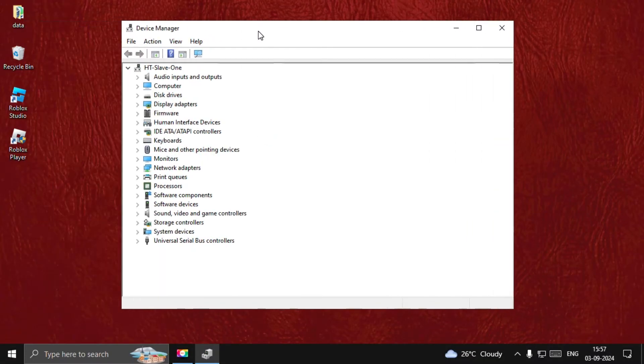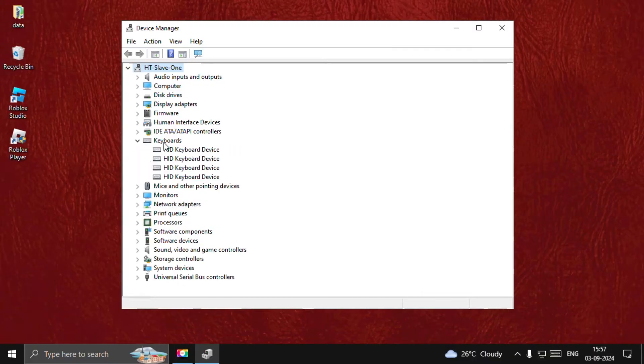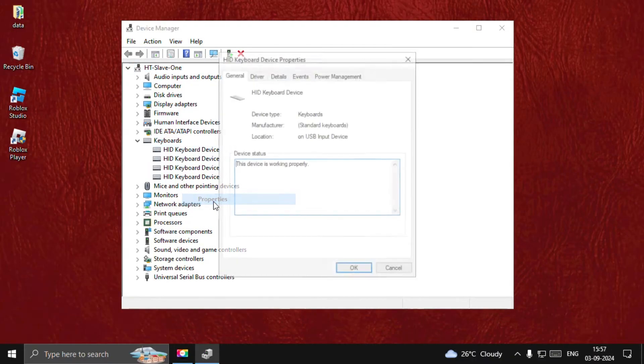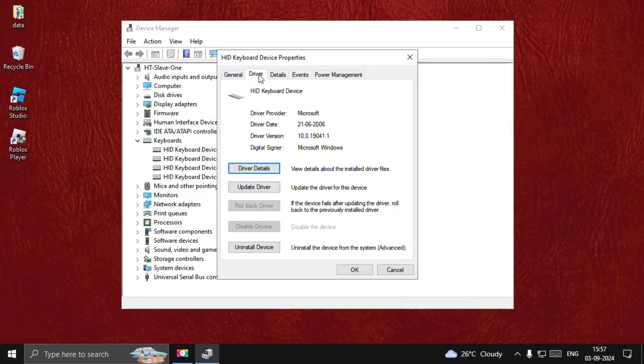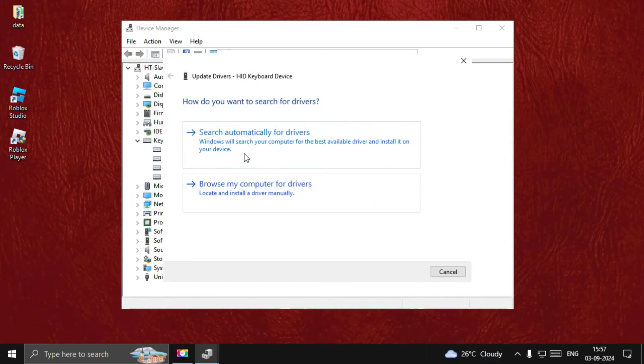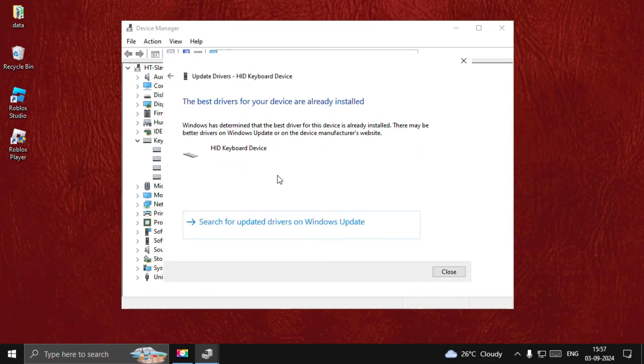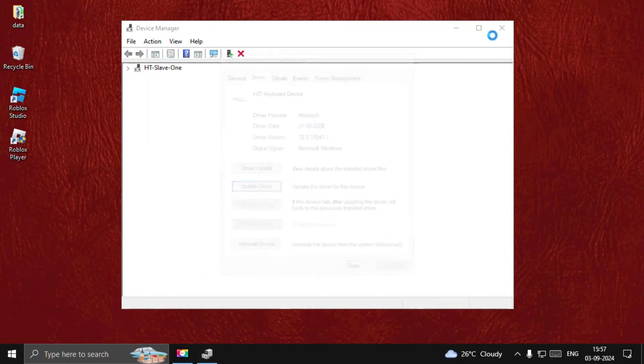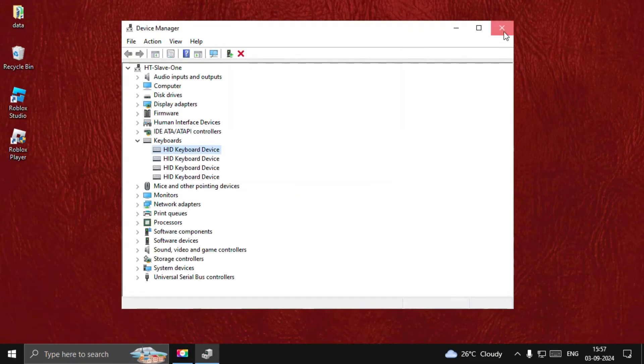Once we're here, expand the keyboards section, then right click on the particular driver. Select Properties, go to the Drivers tab, and choose Update Driver. Select this option and once done, close all windows.